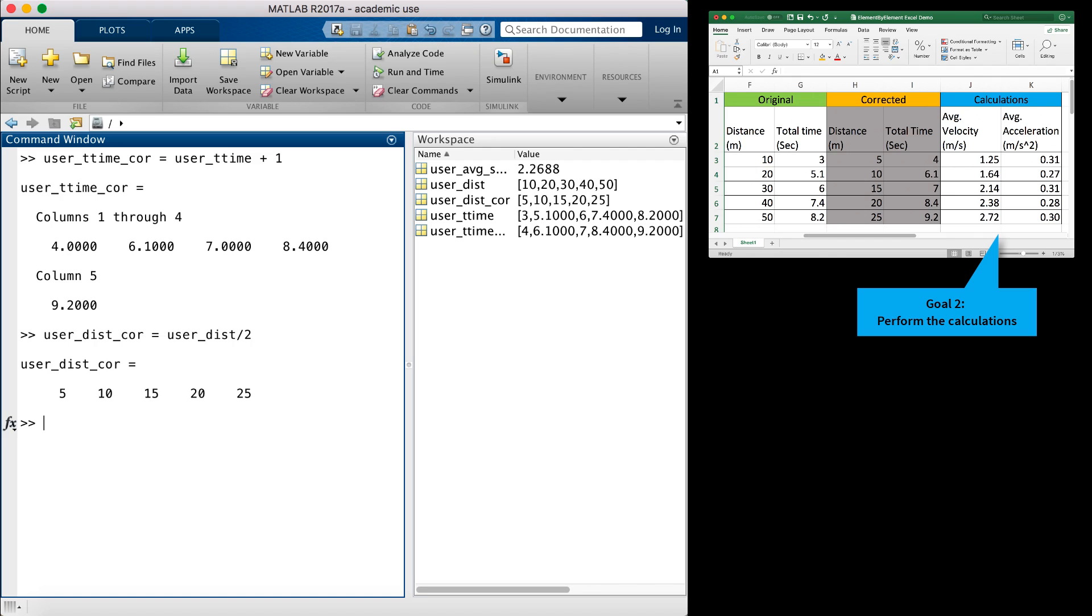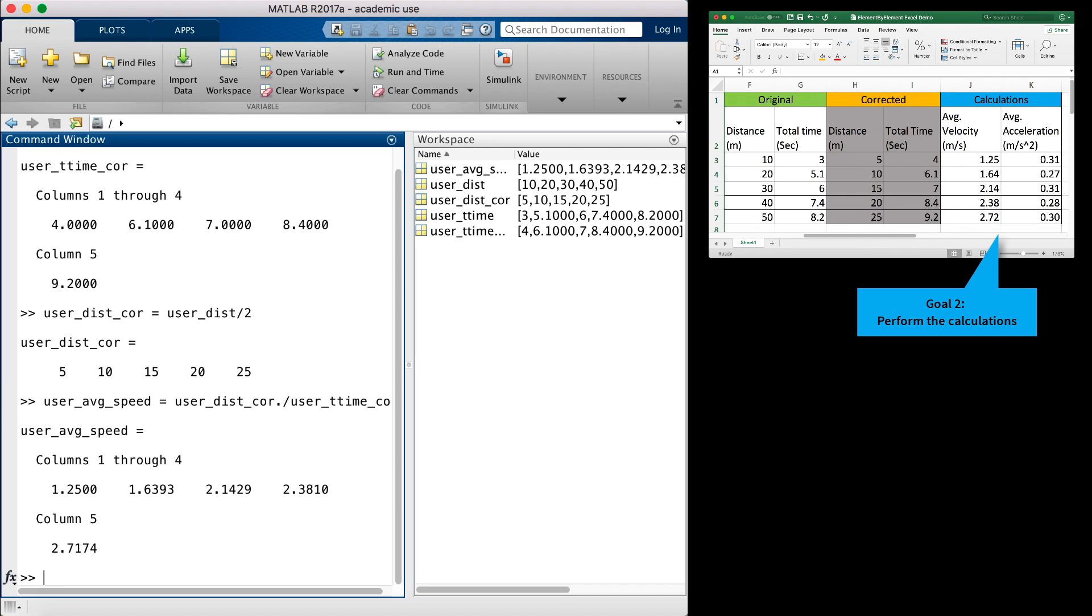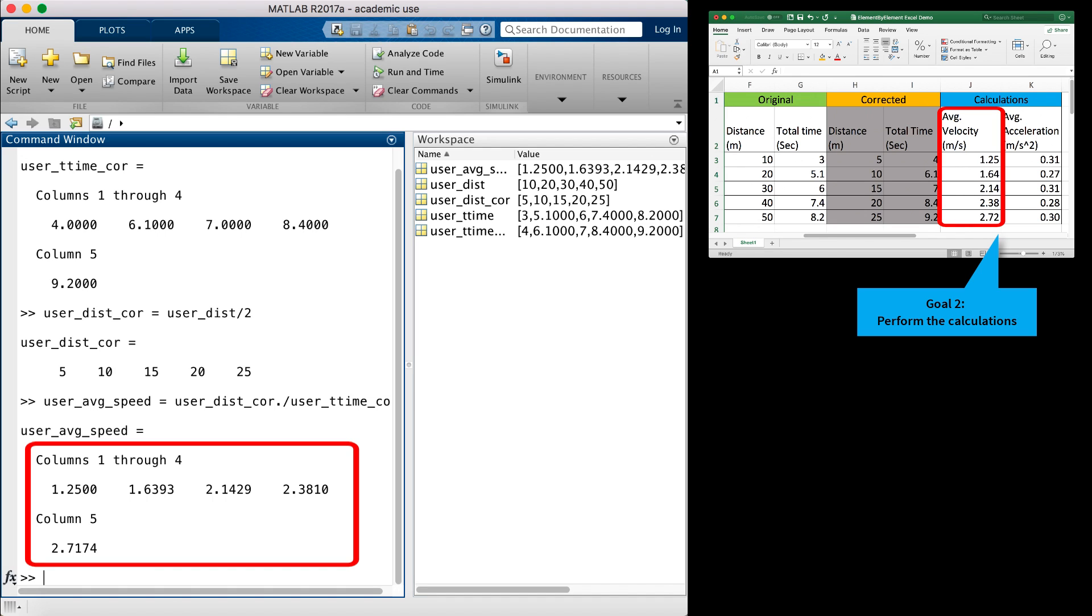So let's return to our problem. If I want to compute the average velocity for each distance value, I need to force element-by-element division with a period character, as we saw in our multiplication example earlier. Let's try this new calculation and see if we get the correct values for velocity. It looks like this time we get the velocity values we expect.